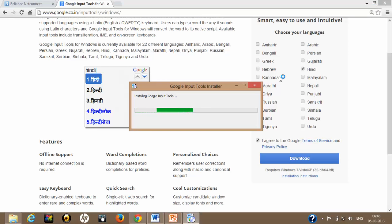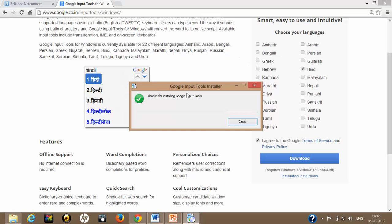Installing Google Input Tools. Thanks for installing Google Input Tools. That means Google Input Tools has already been installed on my hard disk.